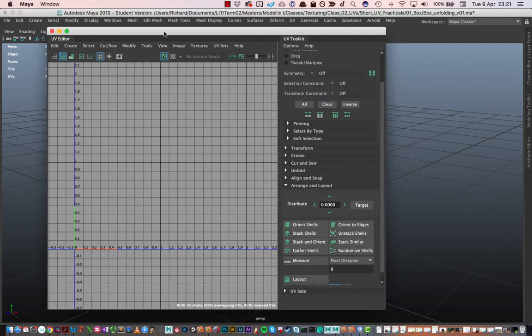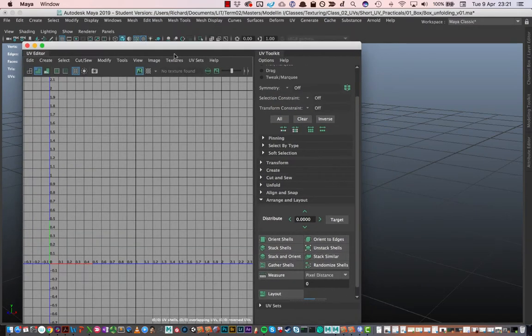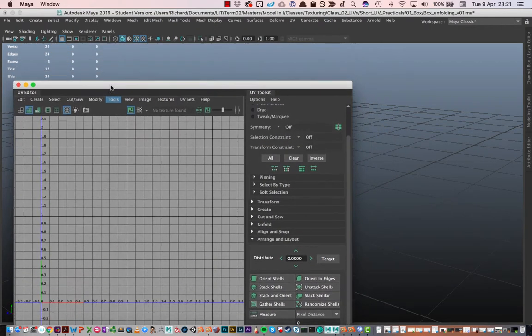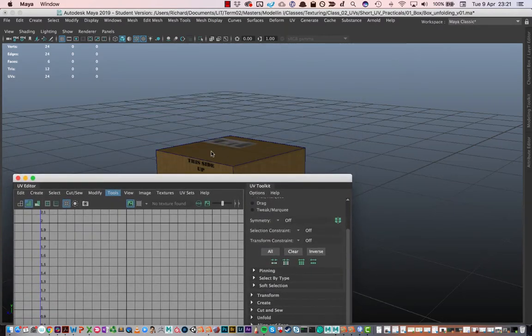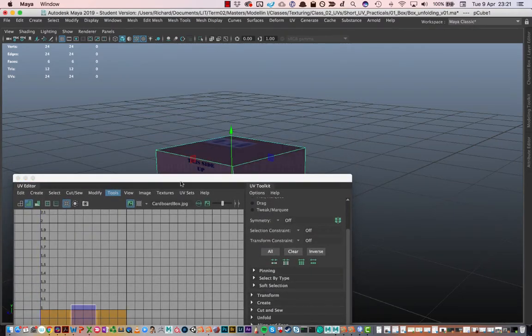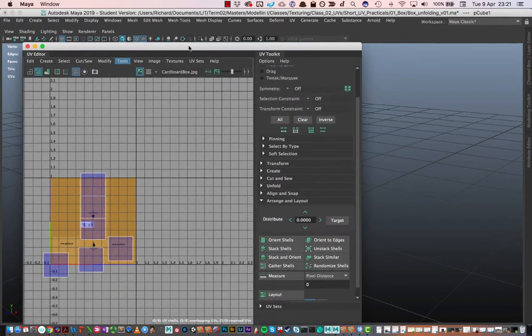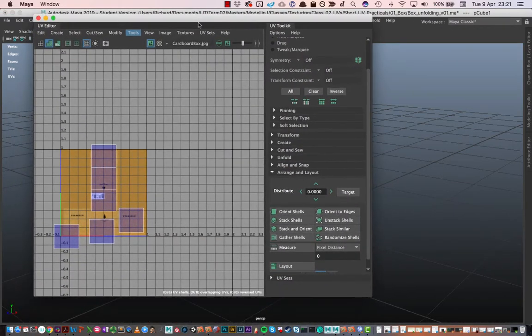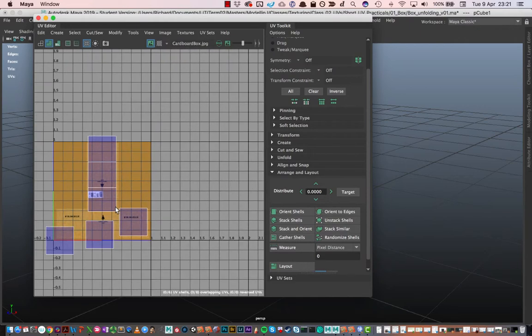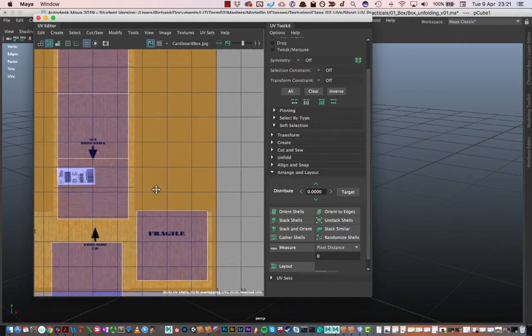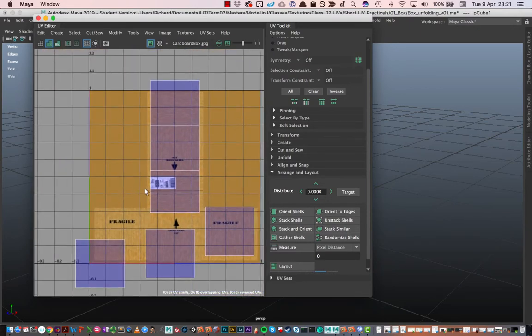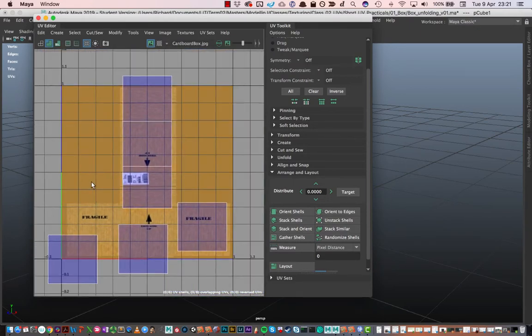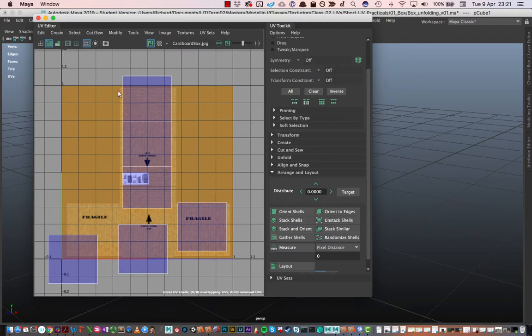At the moment it's empty because I've got nothing selected. I'm just going to move this down for a second and I'm going to select our box. Now we can see that our UV space looks a little bit more active. The first thing to note is that there's a shader on the box and the shader has an image applied to it. That's the image that we see in the background here. This image is painted in Photoshop.